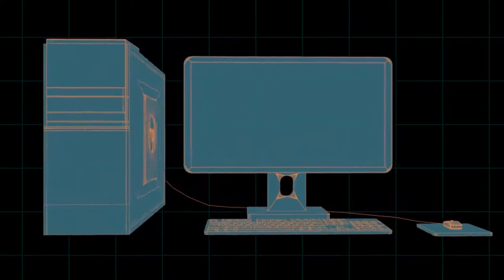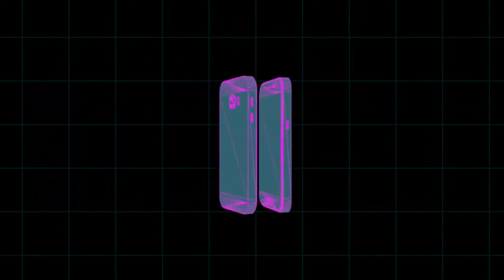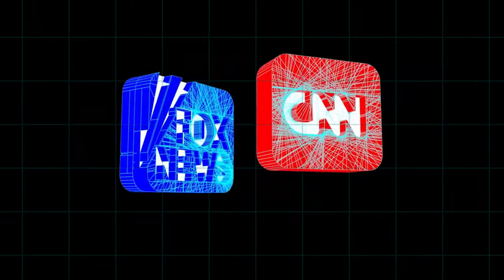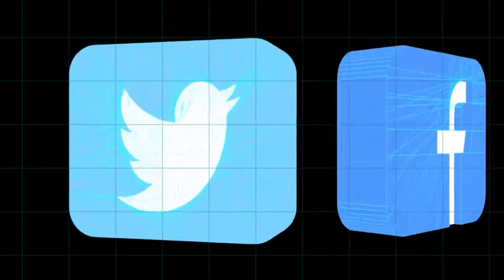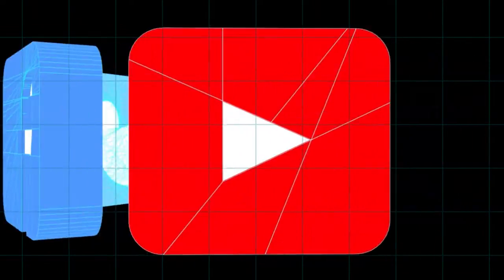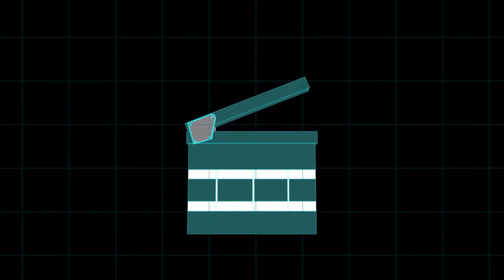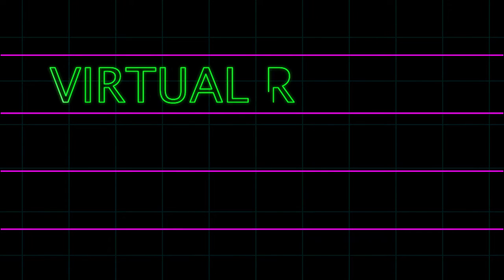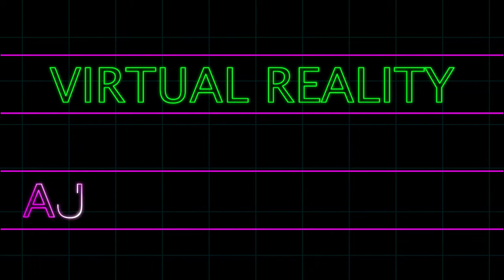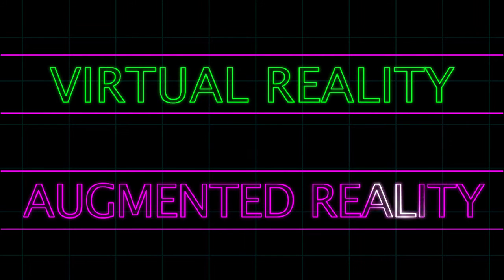These days we spend a lot of time looking at screens. Computers, smartphones, and televisions are a big part of our lives. They're how we get most of our news, use social media, watch movies, and more. Virtual reality and augmented reality are two technologies changing the way we use screens.